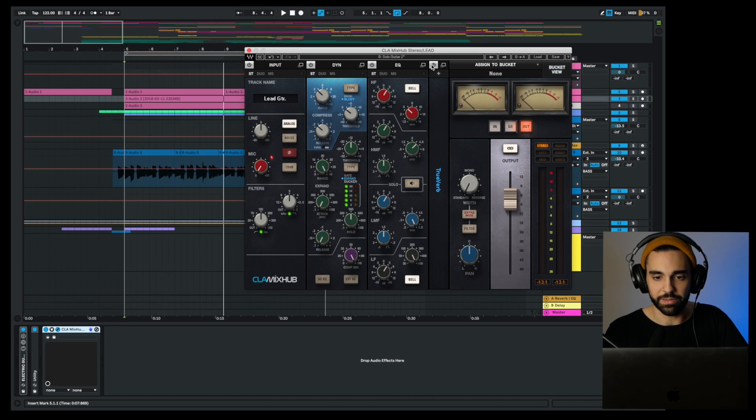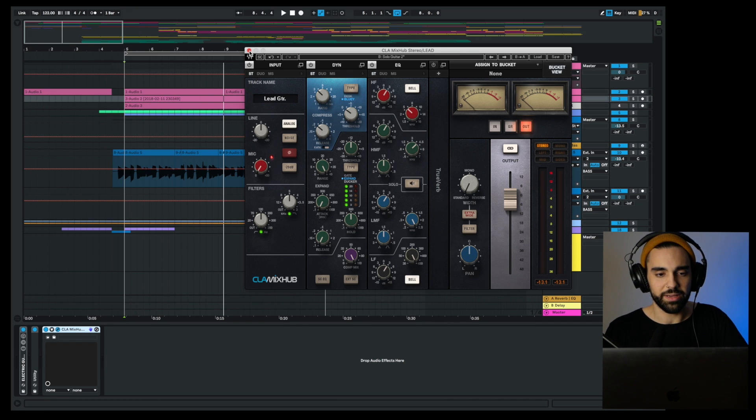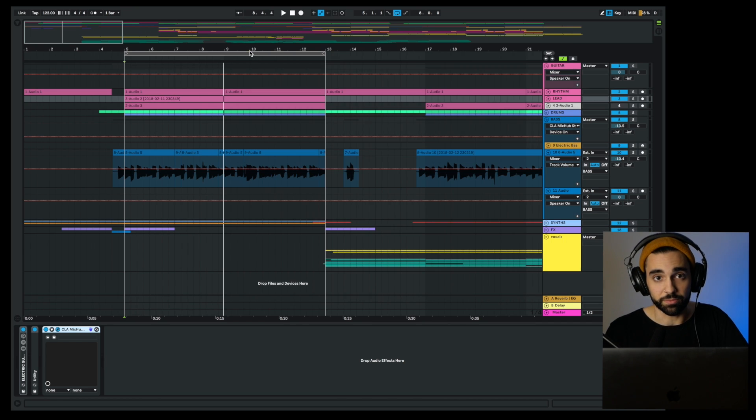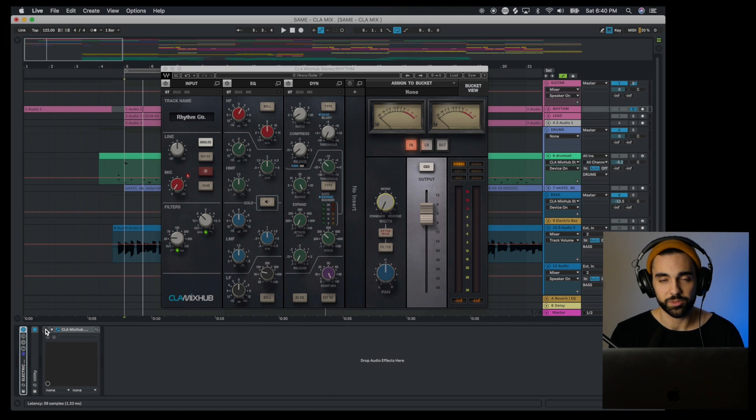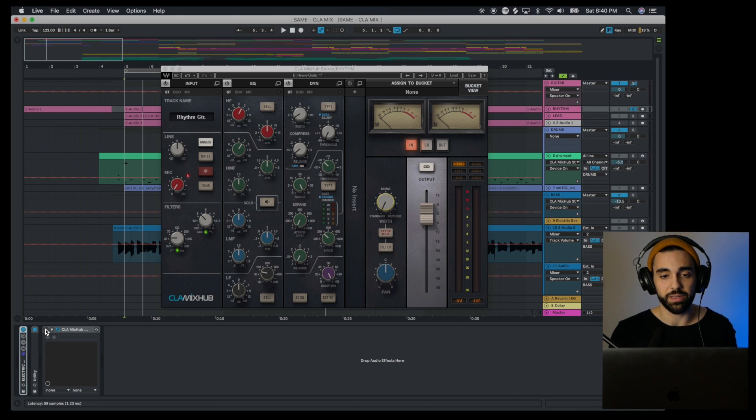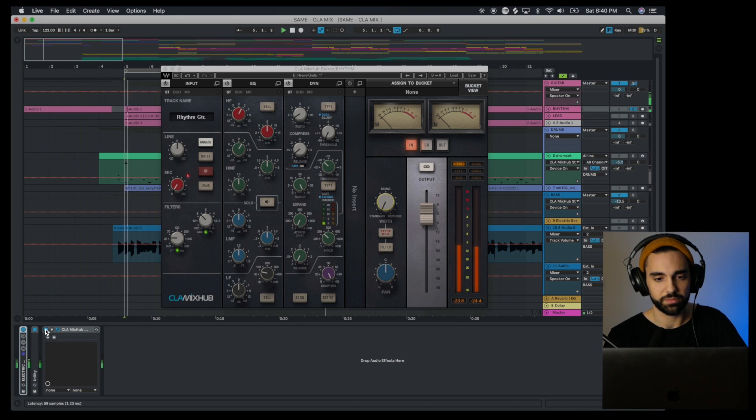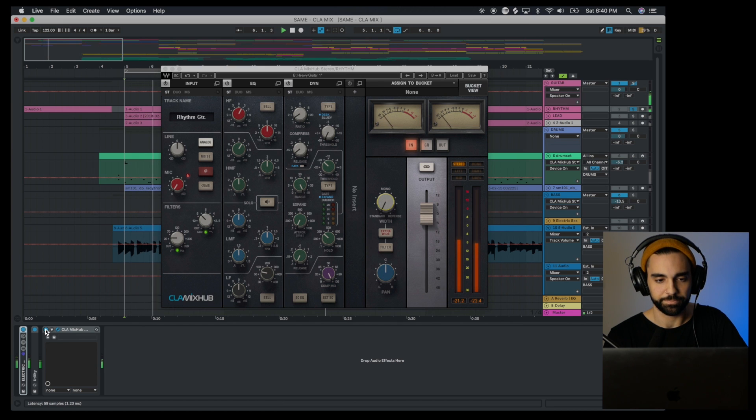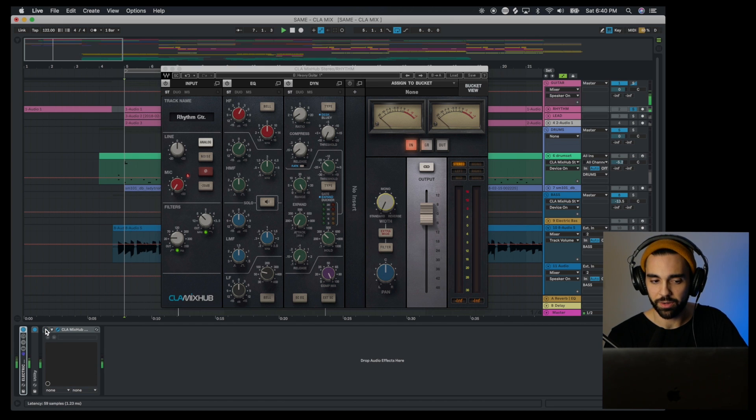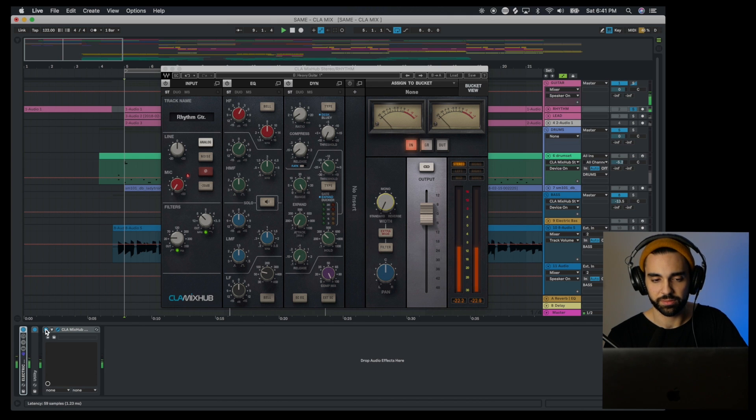I'm going to take that reverb off for now and let's take a look at the rhythm guitar. Let's add the CLA Mix Hub's Heavy Guitar preset onto this. I know it's not a heavy guitar but I think I like the way it sounds. Here's before, way boxier, and then after.